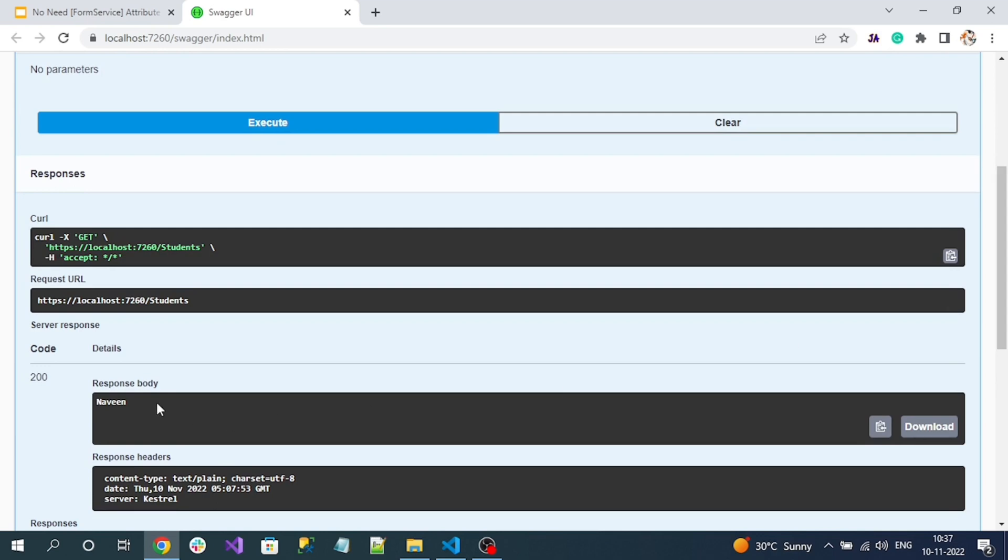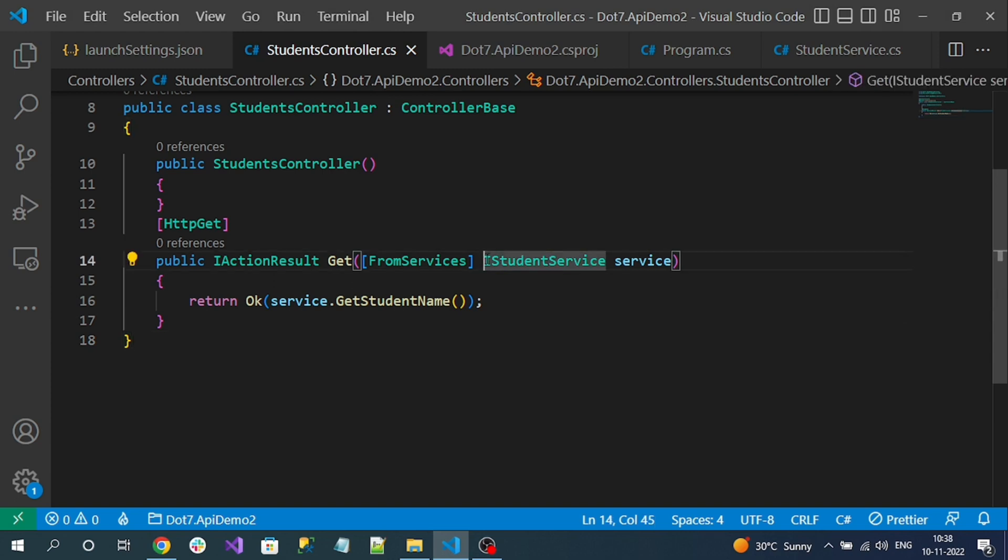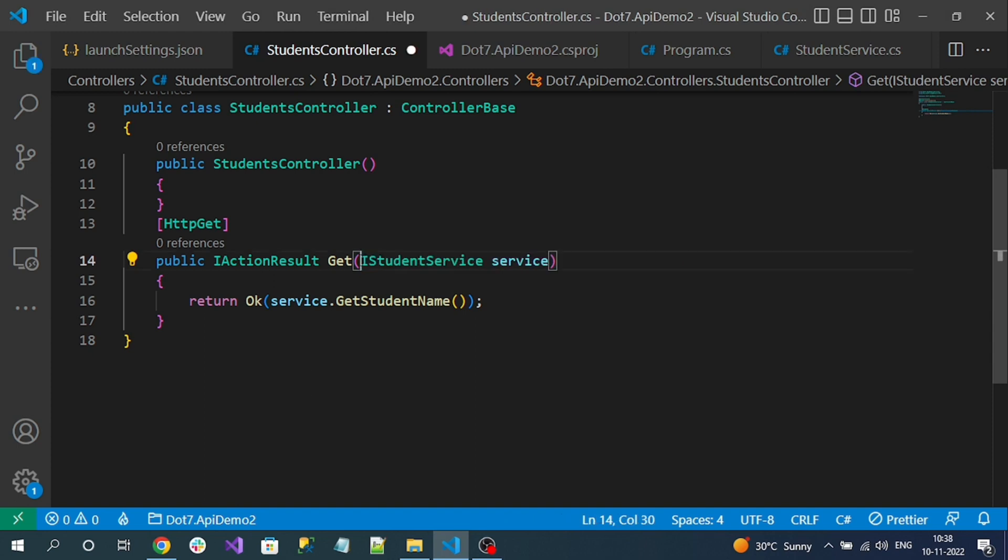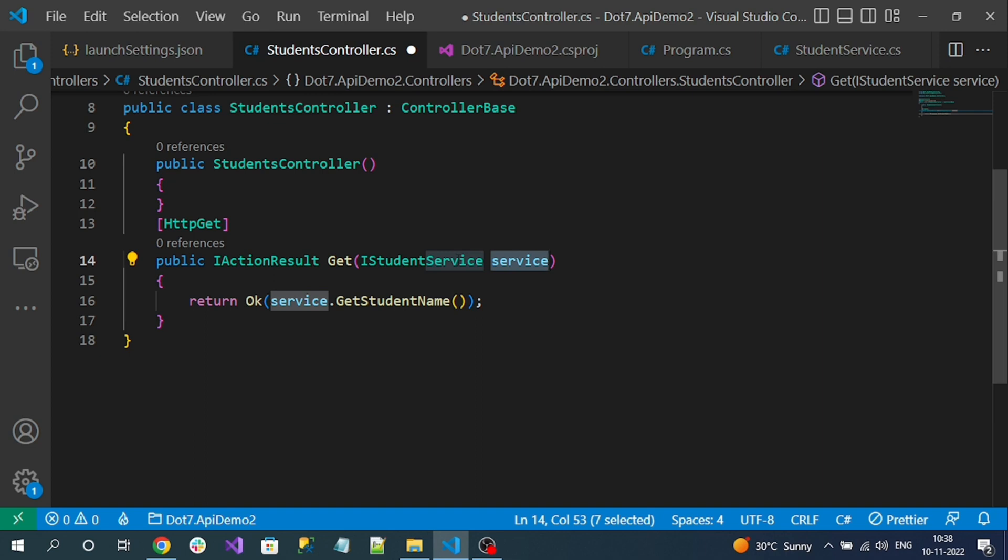But from .NET 7 onwards, you no need to give this service attribute because DI itself automatically determines. First it will check whether this service is registered in the DI or not. If it is registered in the DI then it will inject from the DI service the object instance. If it is not registered in the DI service, then it will treat as an input parameter from the client, either from the body or the query parameter.